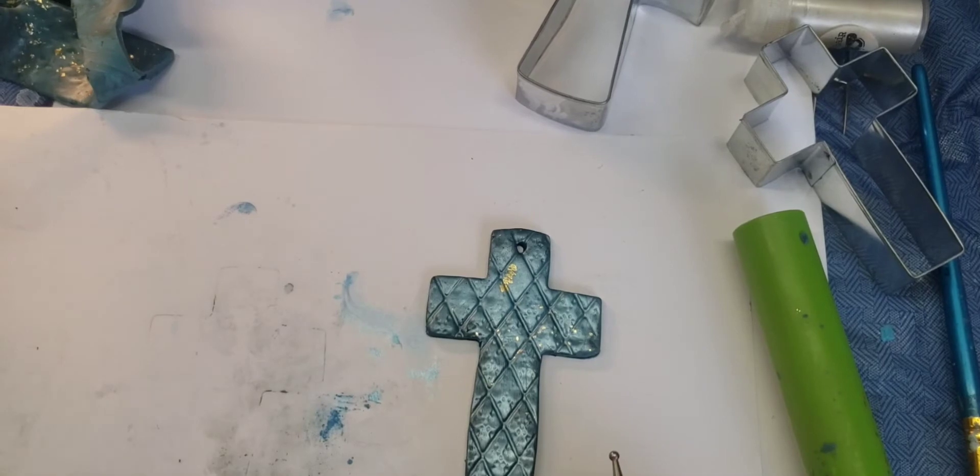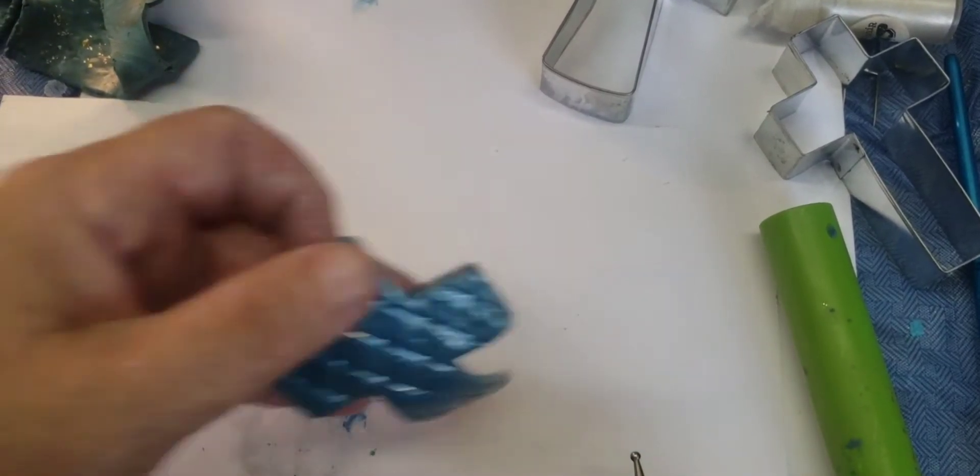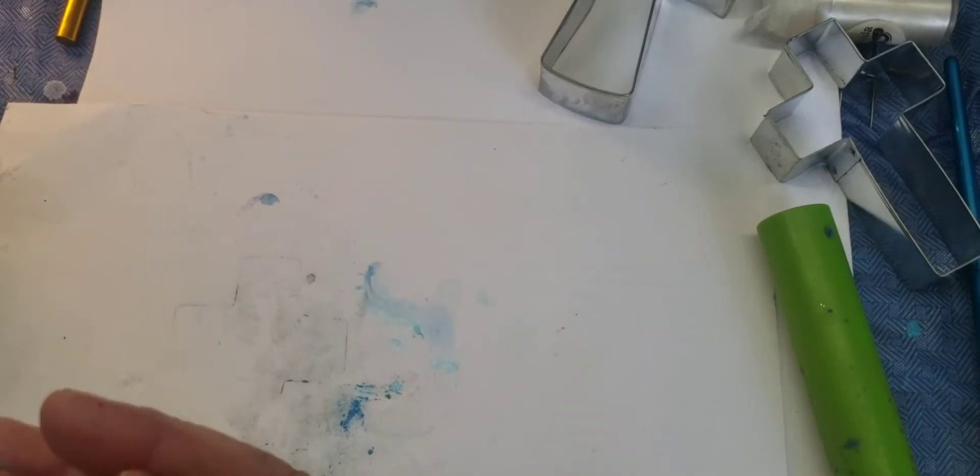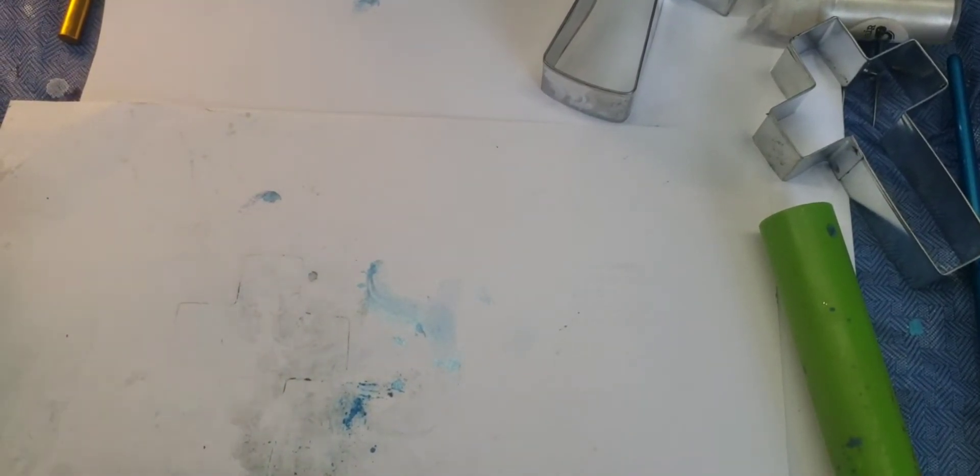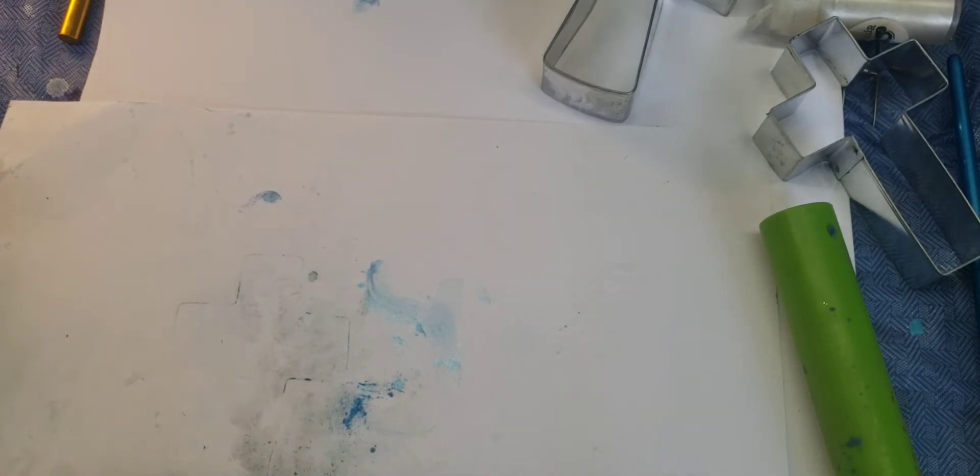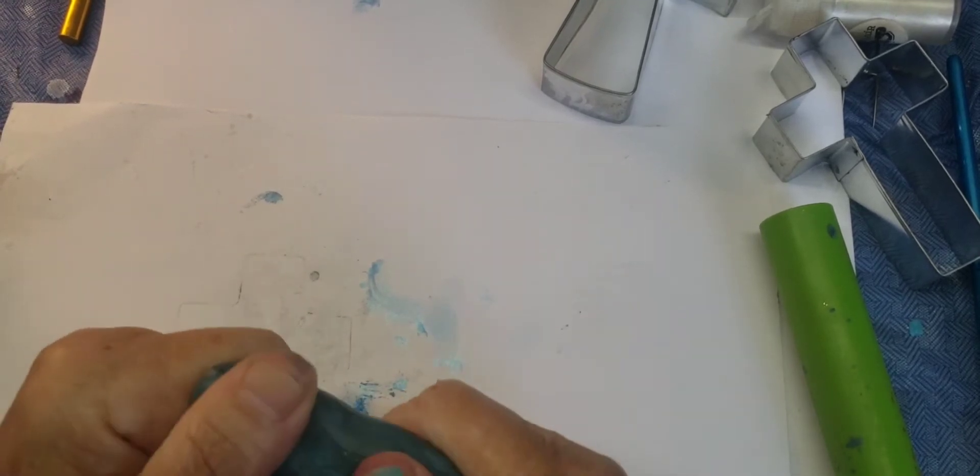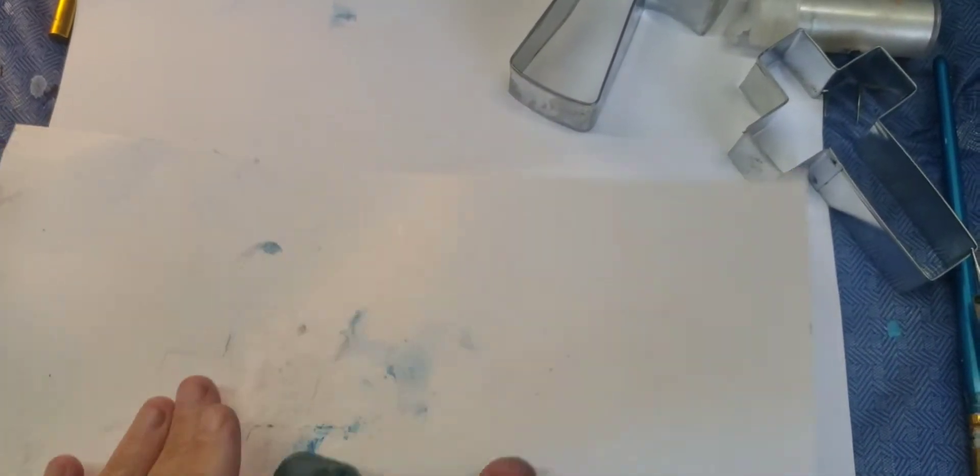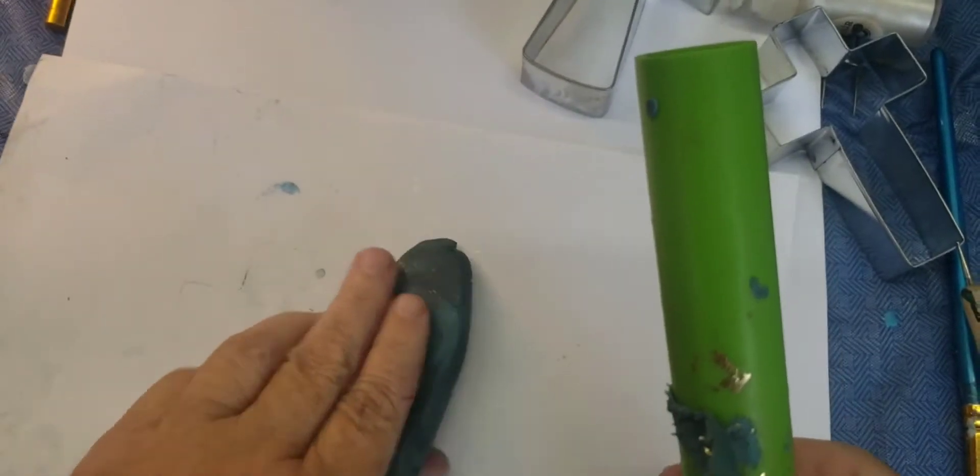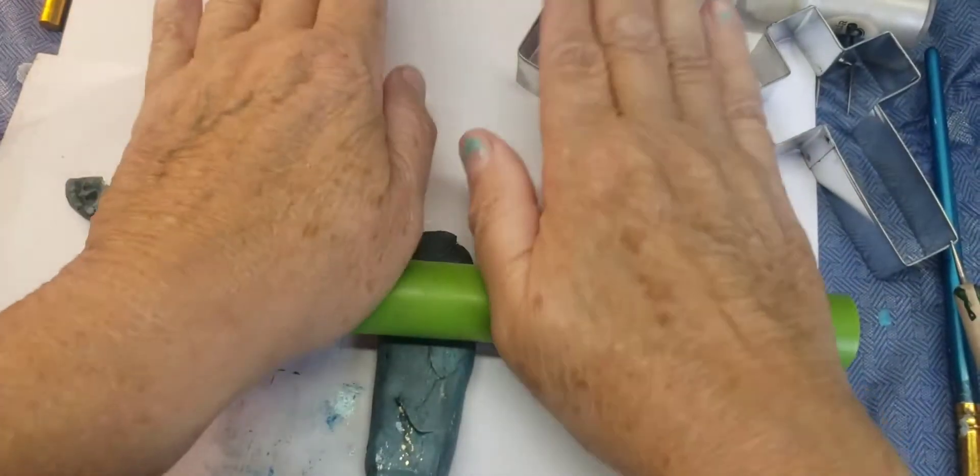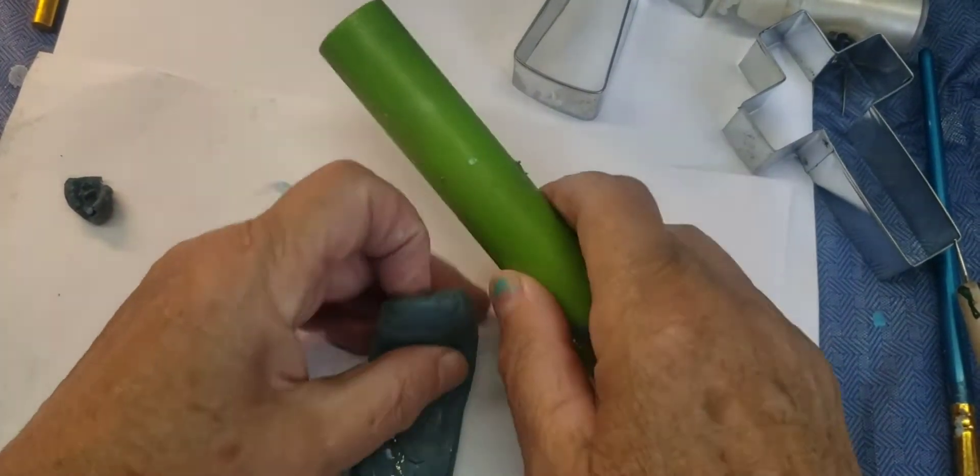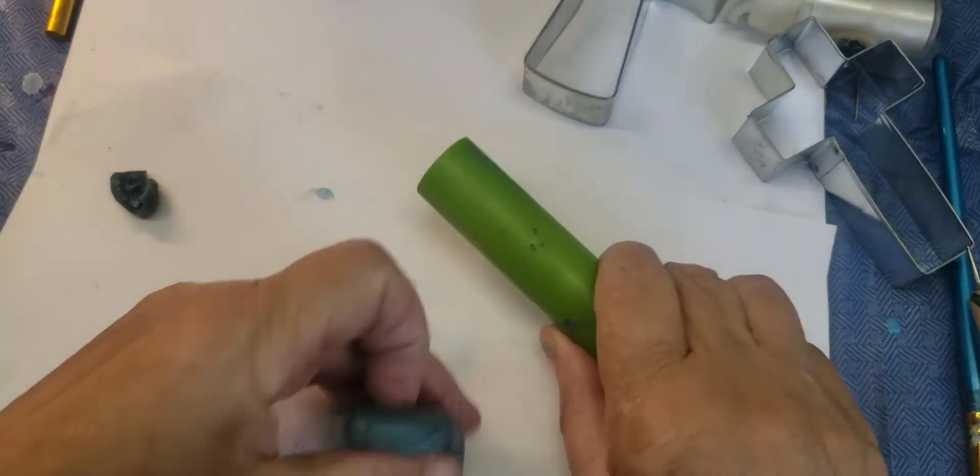And because I have some more clay left over, we'll just make a quick bookmark. You can hang your crosses on the wall and use your bookmark in your Bible. So now we're going to just flatten this out. You can flatten it out in the pasta machine or like this. It's got a little bit of that stuff still on it, the baking medium. It's a little sticky.